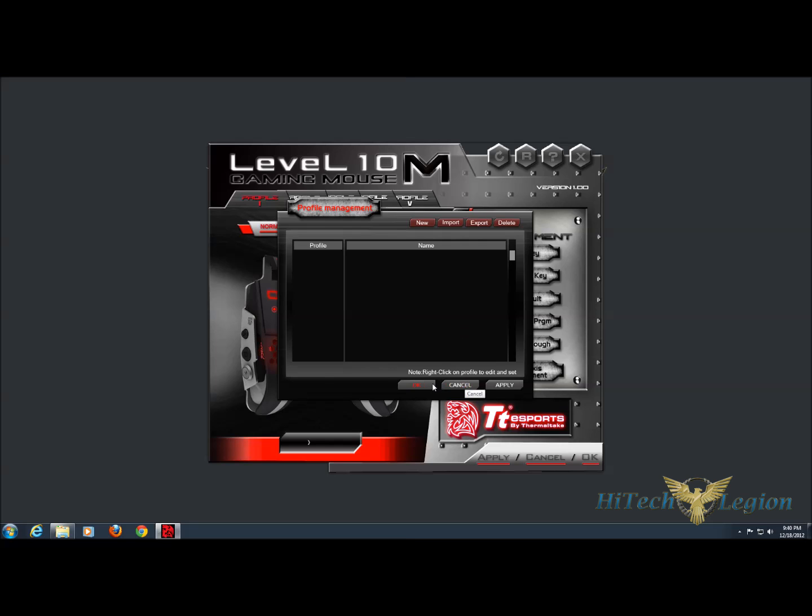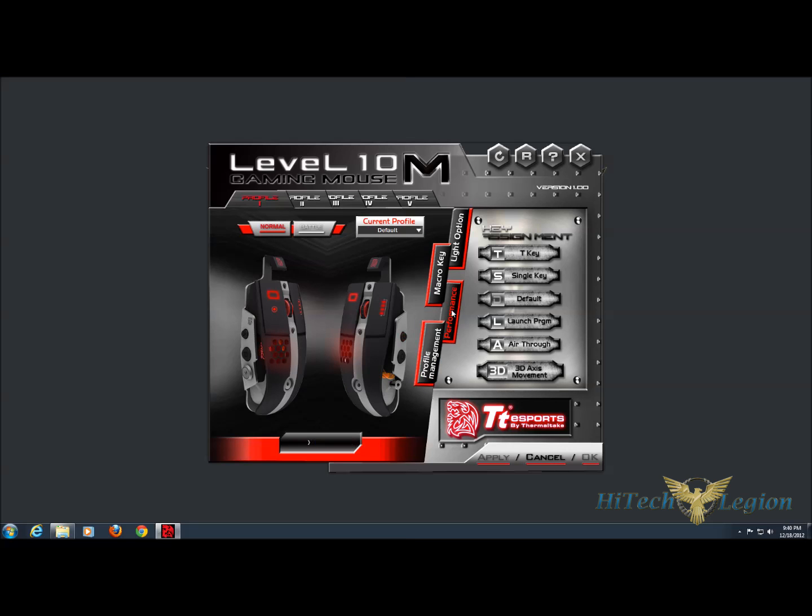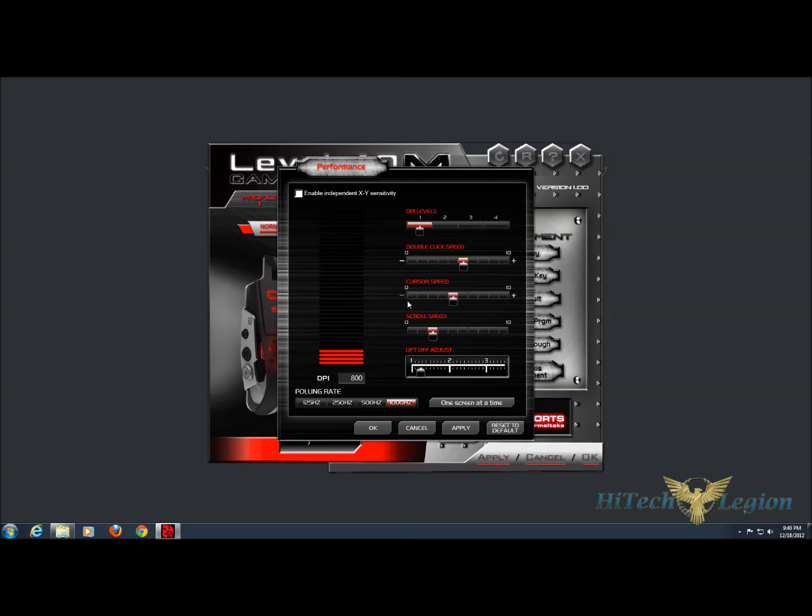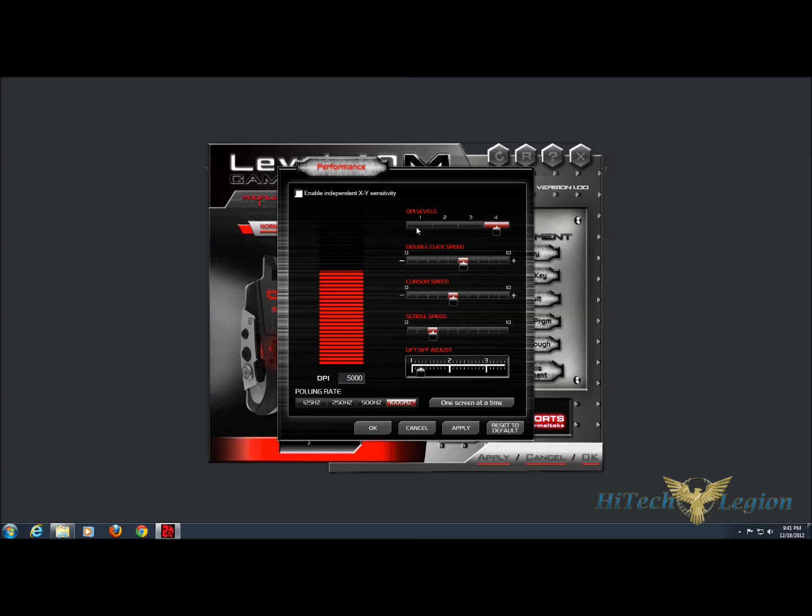So this way you can take your profiles with you between machines. Under performance, we have the DPI settings, and DPI levels one, two, three, and four. Those are the ones that will be set and be able to be changed with the joystick. So you can set those to customize them to your liking, depending on what you're doing. You can adjust the double click speed, the cursor speed, as well as the scroll speed, and the lift off adjust.